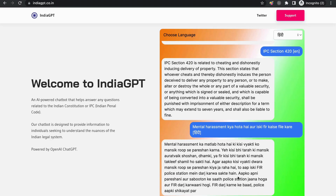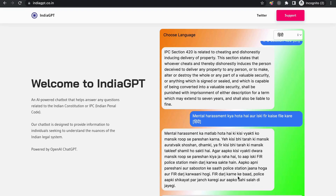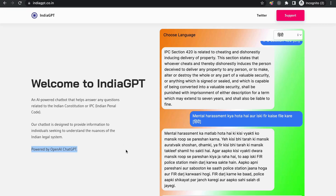Whether you are a law student, a legal professional, or simply someone with a curiosity about Indian laws, this AI chatbot is here to assist you in your legal journey. It's a fantastic tool that brings the power of AI and technology to your fingertips. So, what are you waiting for? Head over and start exploring the vast knowledge base of Indian laws. The future of legal research is here.